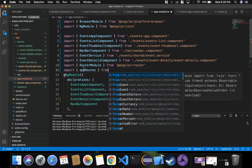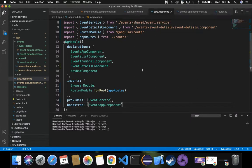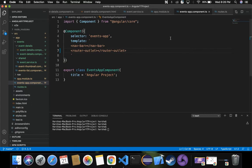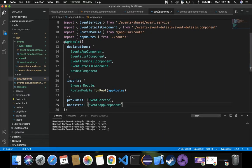We import appRoutes from './routes' — that clears the error. To summarize what we've done: we specified router-outlet inside events-app.component.ts to enable routing, defined all paths and components inside routes.ts in the app folder, and registered appRoutes in the imports array of app.module.ts.